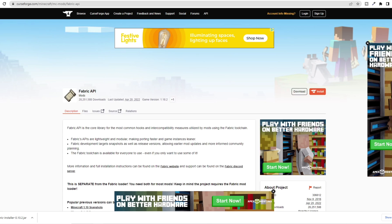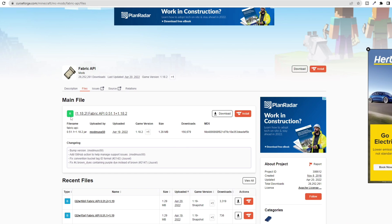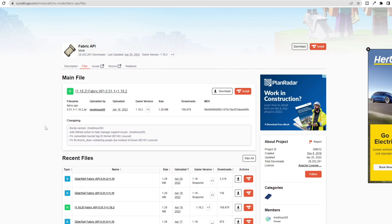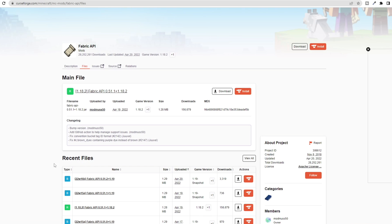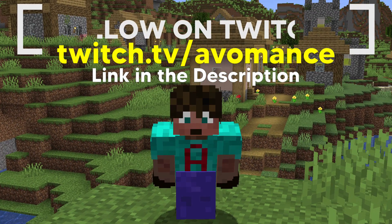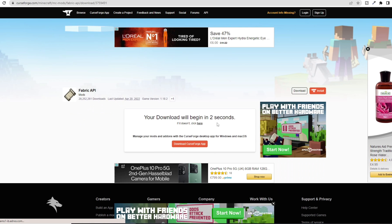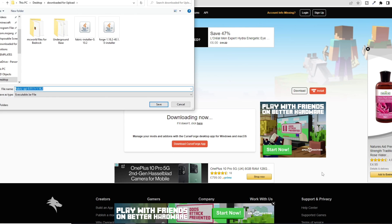Come to the Fabric API website on CurseForge — linked in the description below. You'll find yourself on this page. Click on the Files button. Once on that files page, you'll see the most updated file right at the top, which happens to be 1.18.2. If you wanted to download it for 1.19, you could scroll down to find it. However, 1.18.2 is the one we want. Importantly, you want to download this, not install it. Click the download button — it will take you to a page that loads in a few seconds for adverts — then save your downloaded API file into whatever folder you want.